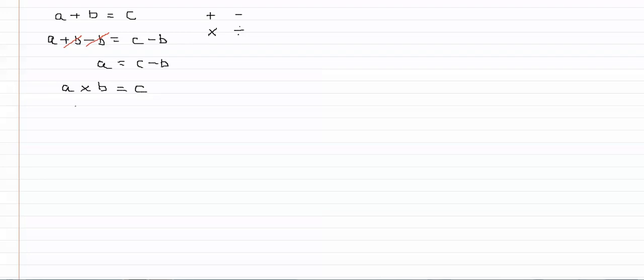So this time we are saying a multiplied by b divided by b equals c. And again we're doing the same thing on both sides of the equation c minus b.